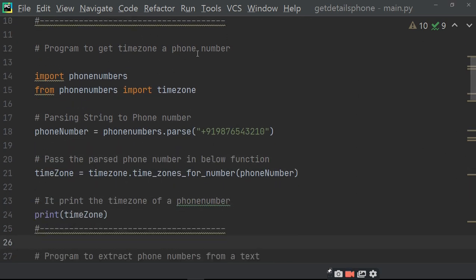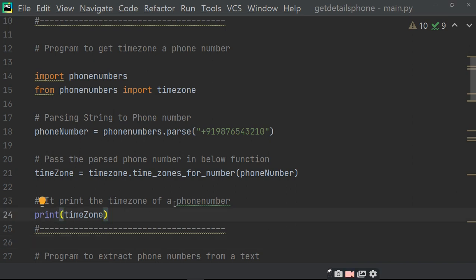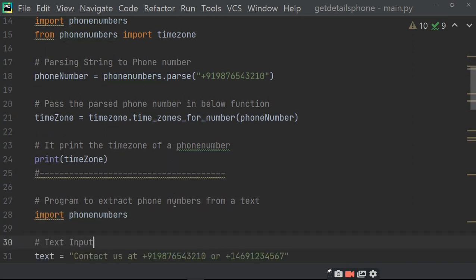Secondly, we get the time zone of a phone number. Ab phone number ka time zone nikalne ke liye, hume from phonenumbers import timezone karna hoga, aur parse karenge phone number ko — text ko phone number mein convert karenge. Then timezone equals to timezone.time_zones_for_number(phone_number). Ab jo phone number ho uska time zone nikalna hai, to print timezone karenge, to phone number ka time zone print ho jayega.